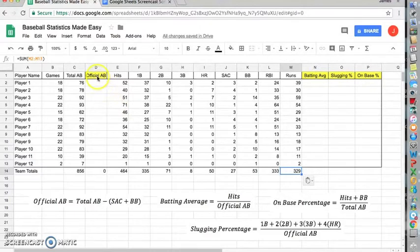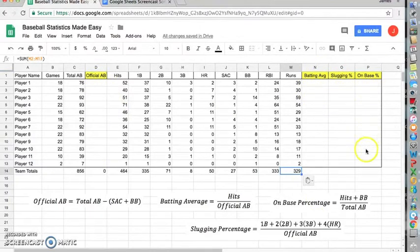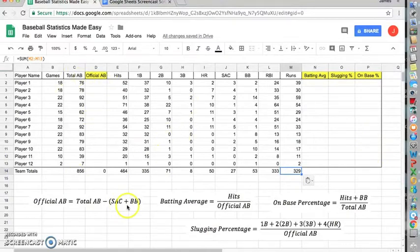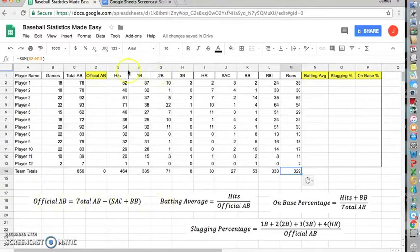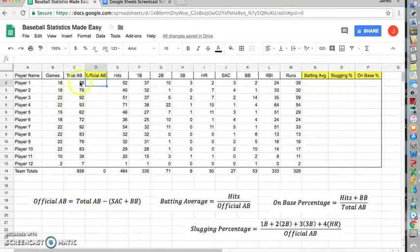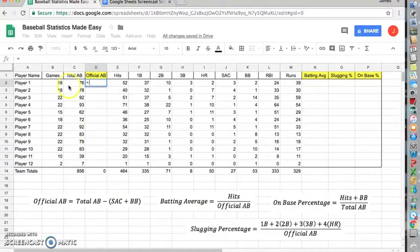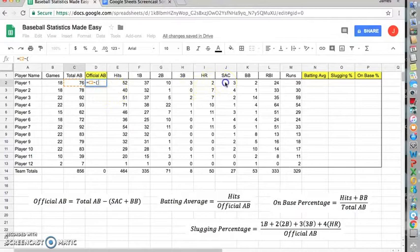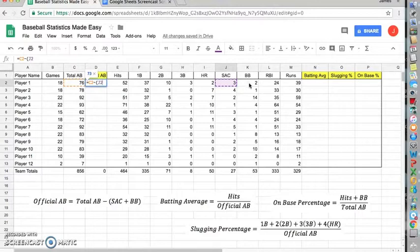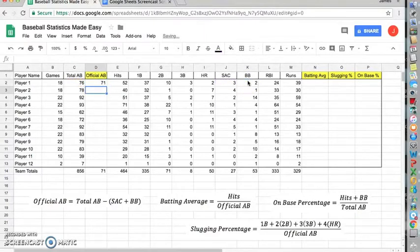Next we're going to want to look at your official at bats, batting average, slugging percentage, and on base percentage are specific formulas that will be calculated using the data. At the bottom here, I've given you the official formulas. So, for instance, for this cell here, D2, I'm going to have to do your total at bats minus the sum of your sacrifice and walks. To enter a formula manually, you just simply click the equal sign. We're going to do total at bats, minus, parentheses, we want the sum of sacrifice. Notice I'm clicking in the same row, and then we're going to add the walks. Then we'll close the parentheses and hit enter.